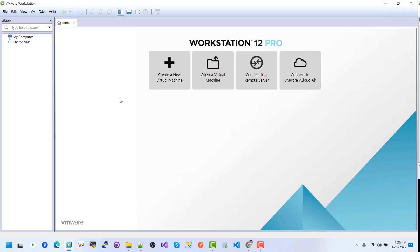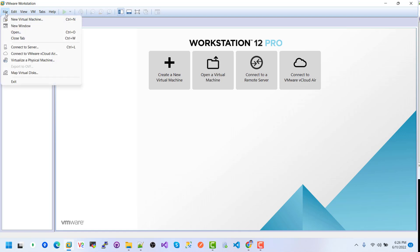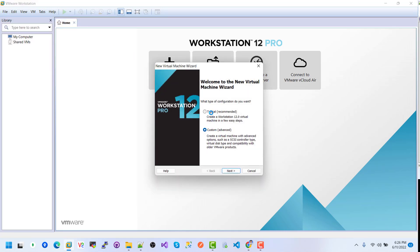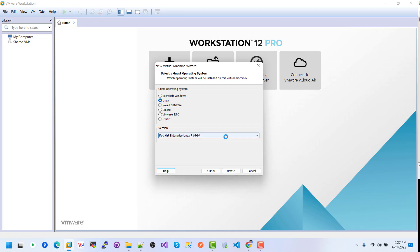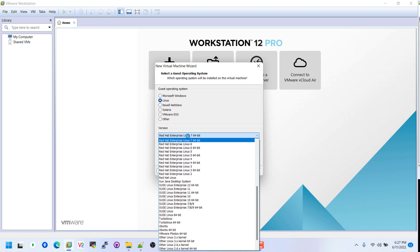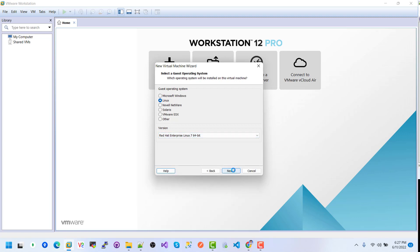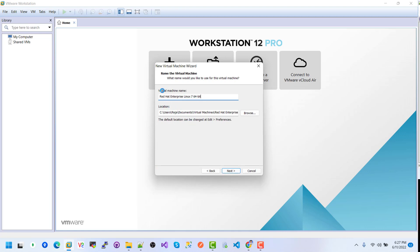I already have a downloaded copy so I do not need to download it again. First, I need to configure VMware for installation of Red Hat Enterprise Linux. Click on File, then we can see the menu — select New Virtual Machine. Click on Typical, then Next. We will install the operating system later. Select Linux, and choose Red Hat Linux 64-bit.